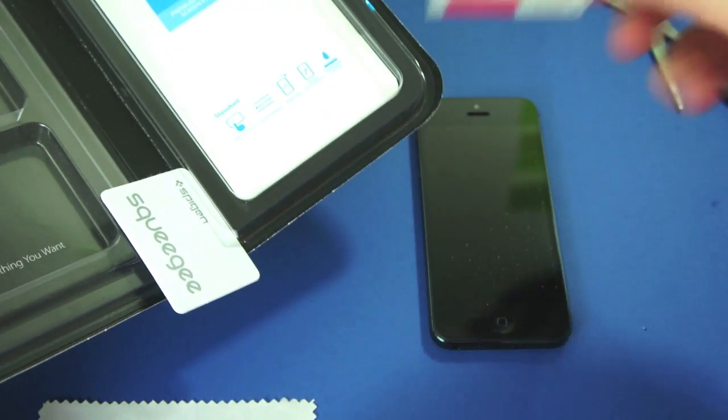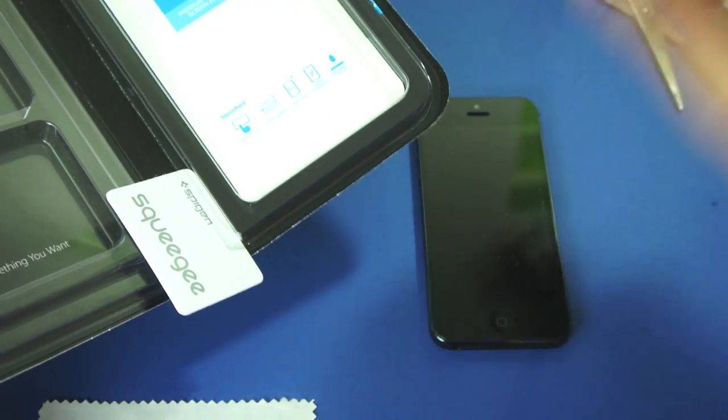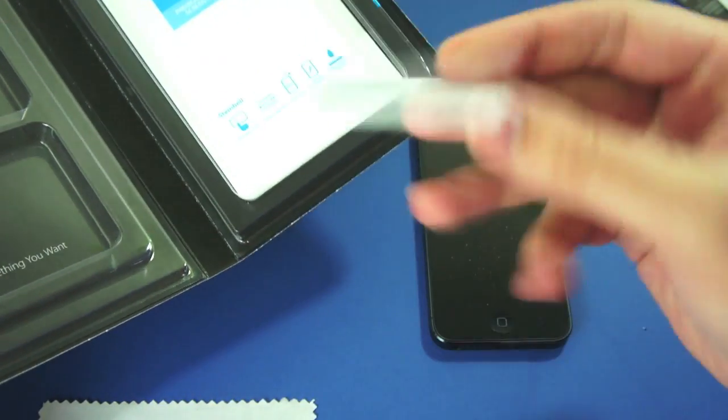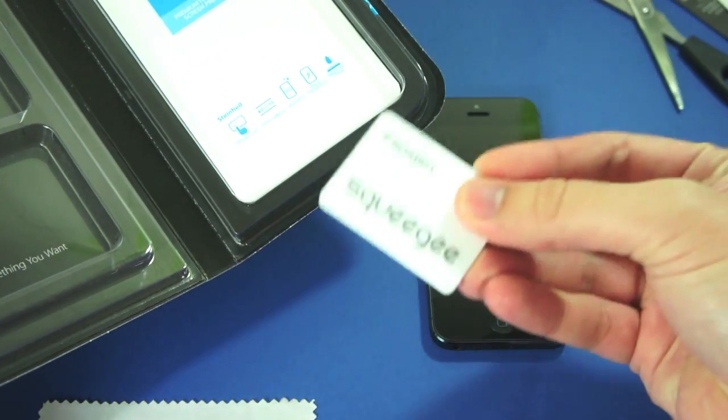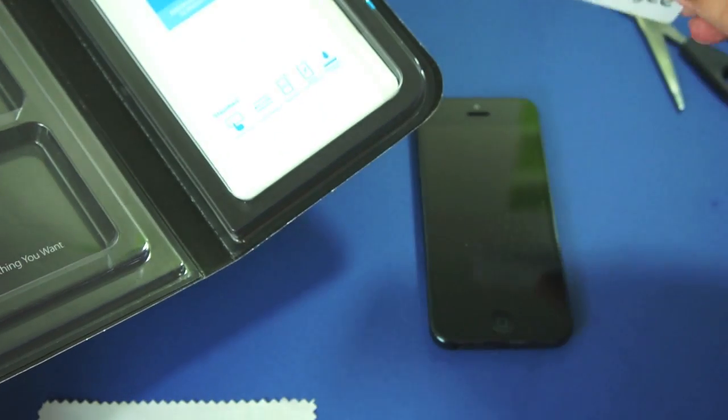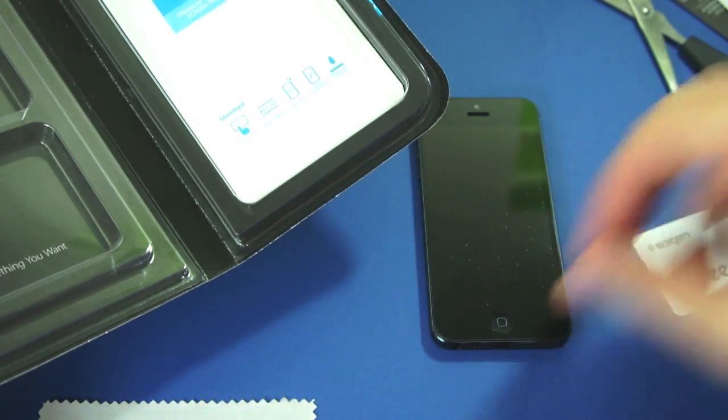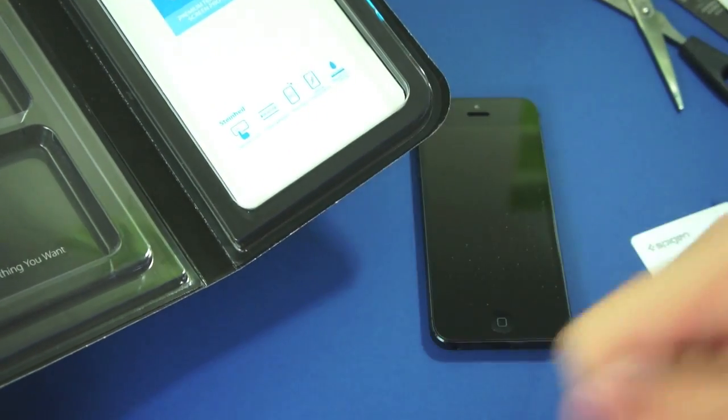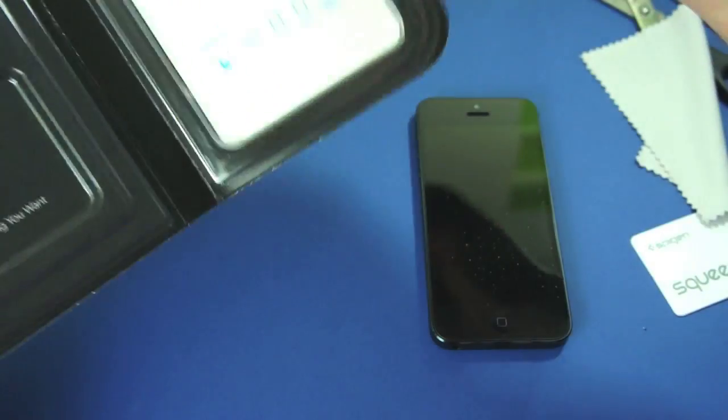An alcohol wipe, I've just used my own of those. A squeegee to help put on your screen protector, and a microfiber cloth which is pretty standard when it comes to screen protectors.